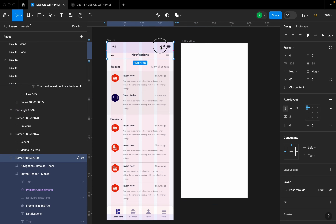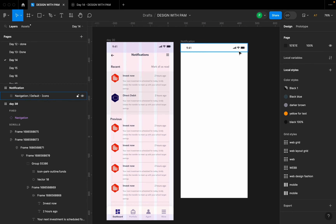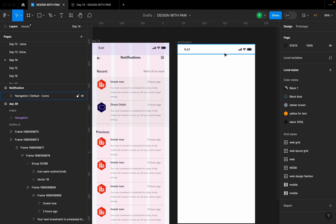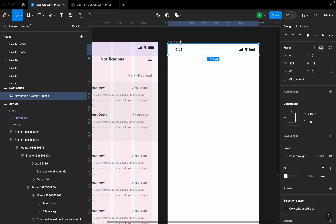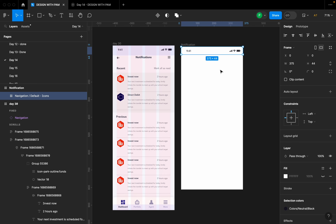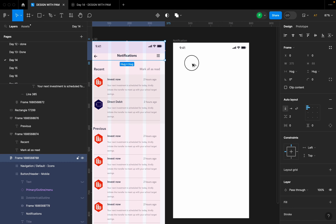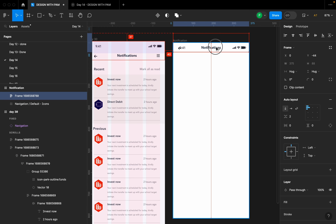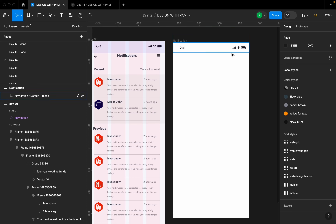I'm going to add a status bar element up here — just like a real phone where you have the battery sign, the time, and all that. We try to imitate that in our design, because when a person picks up their phone that status bar is already there automatically, so our design can't just ignore that.